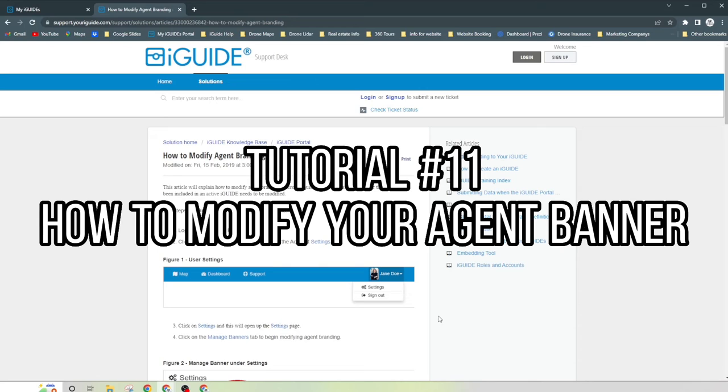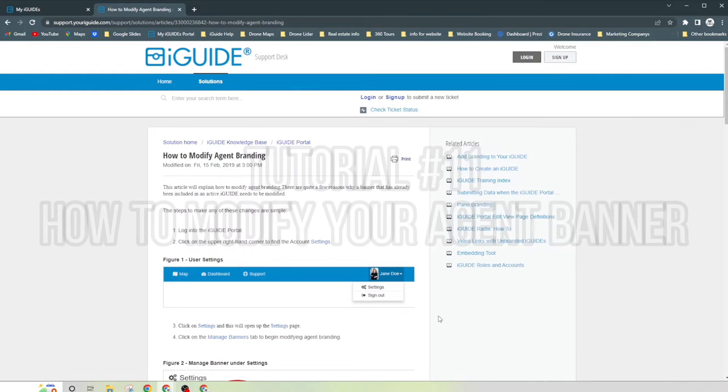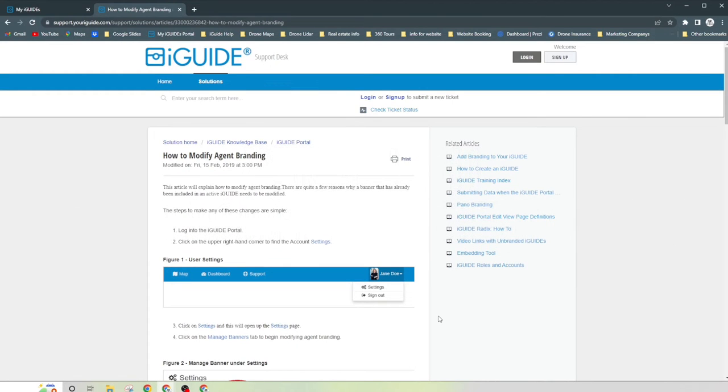Hi, my name is James with Back 360. I'm back with a short tutorial. I want to go over how to modify your agent branding.